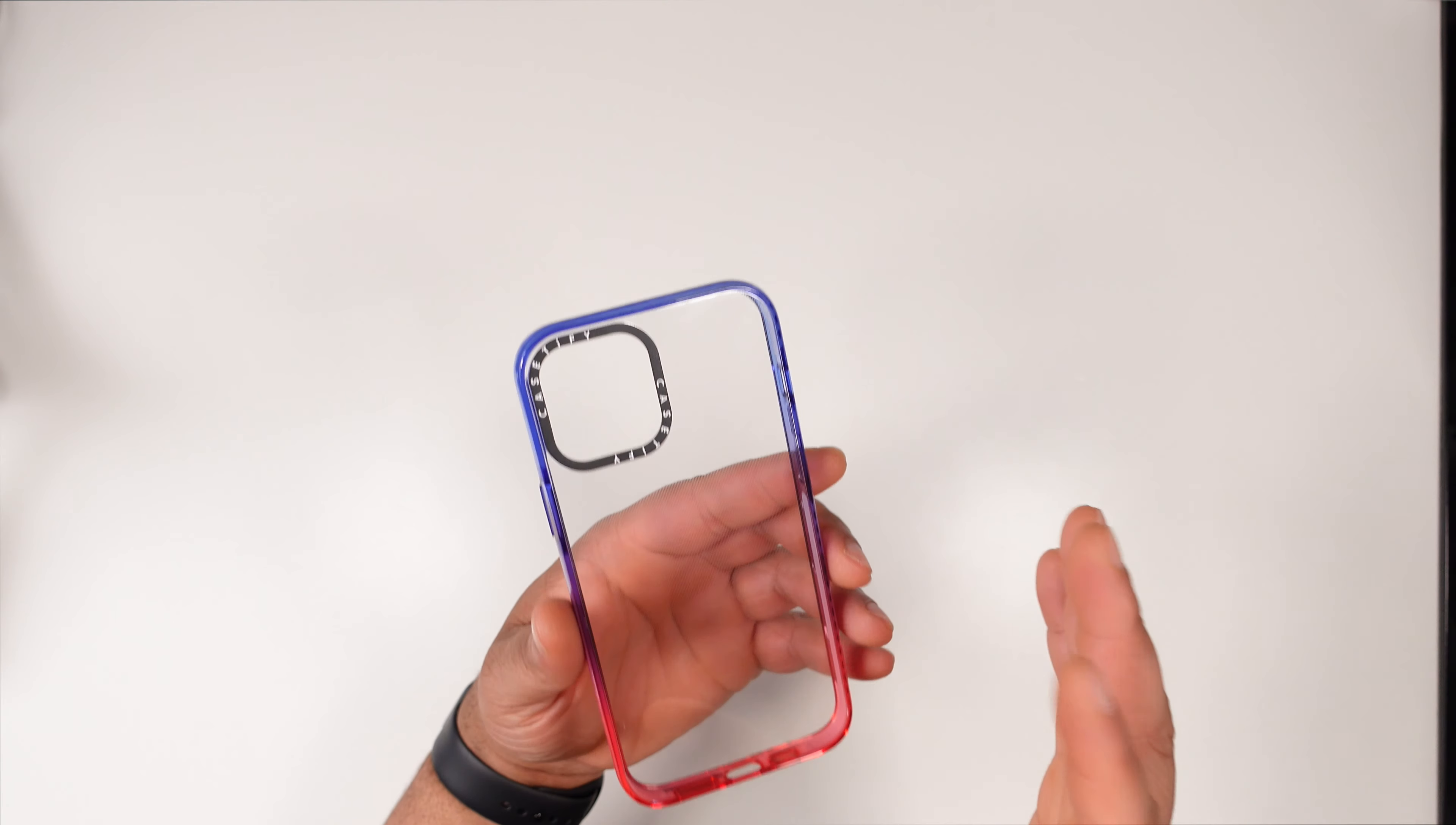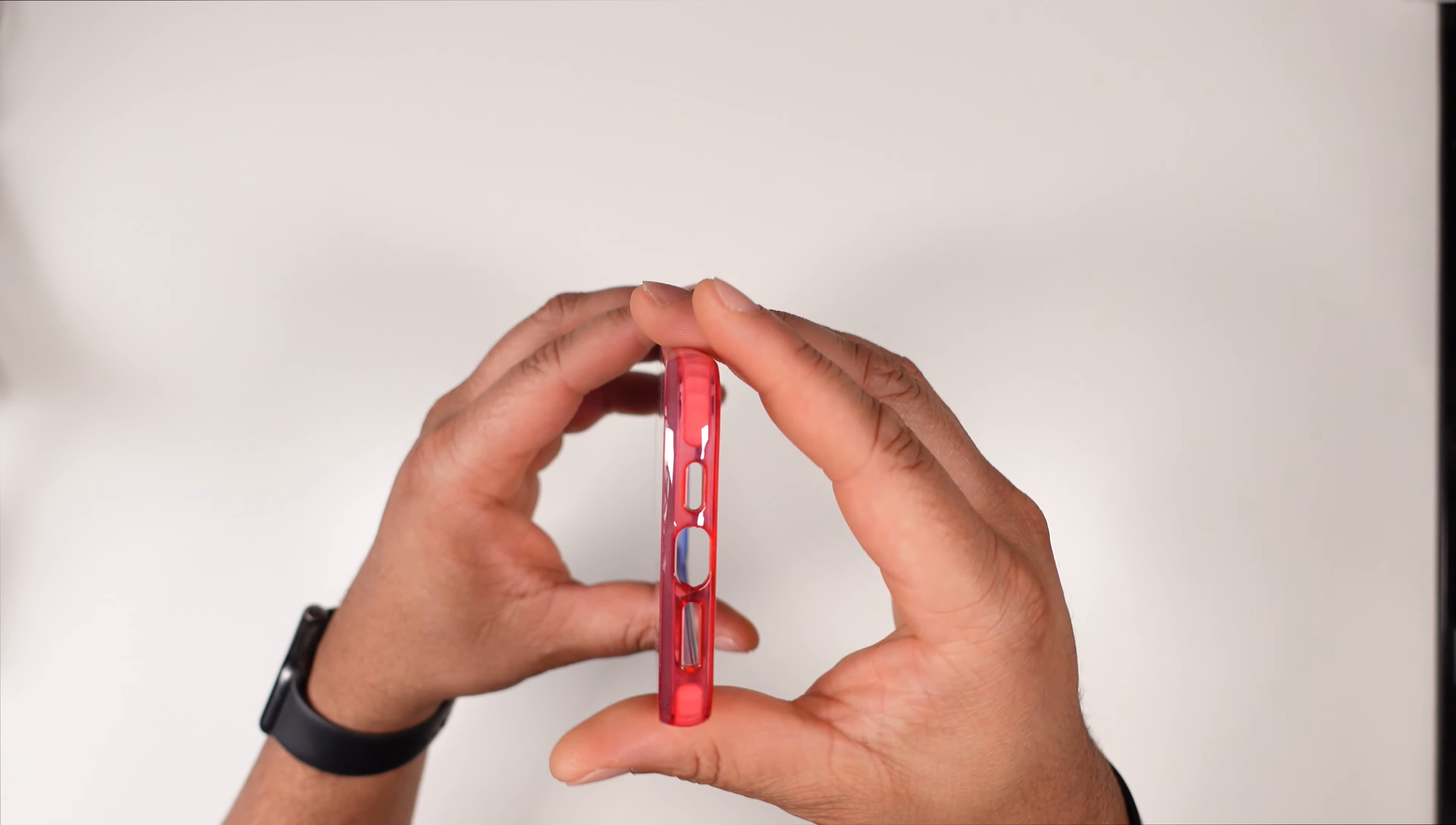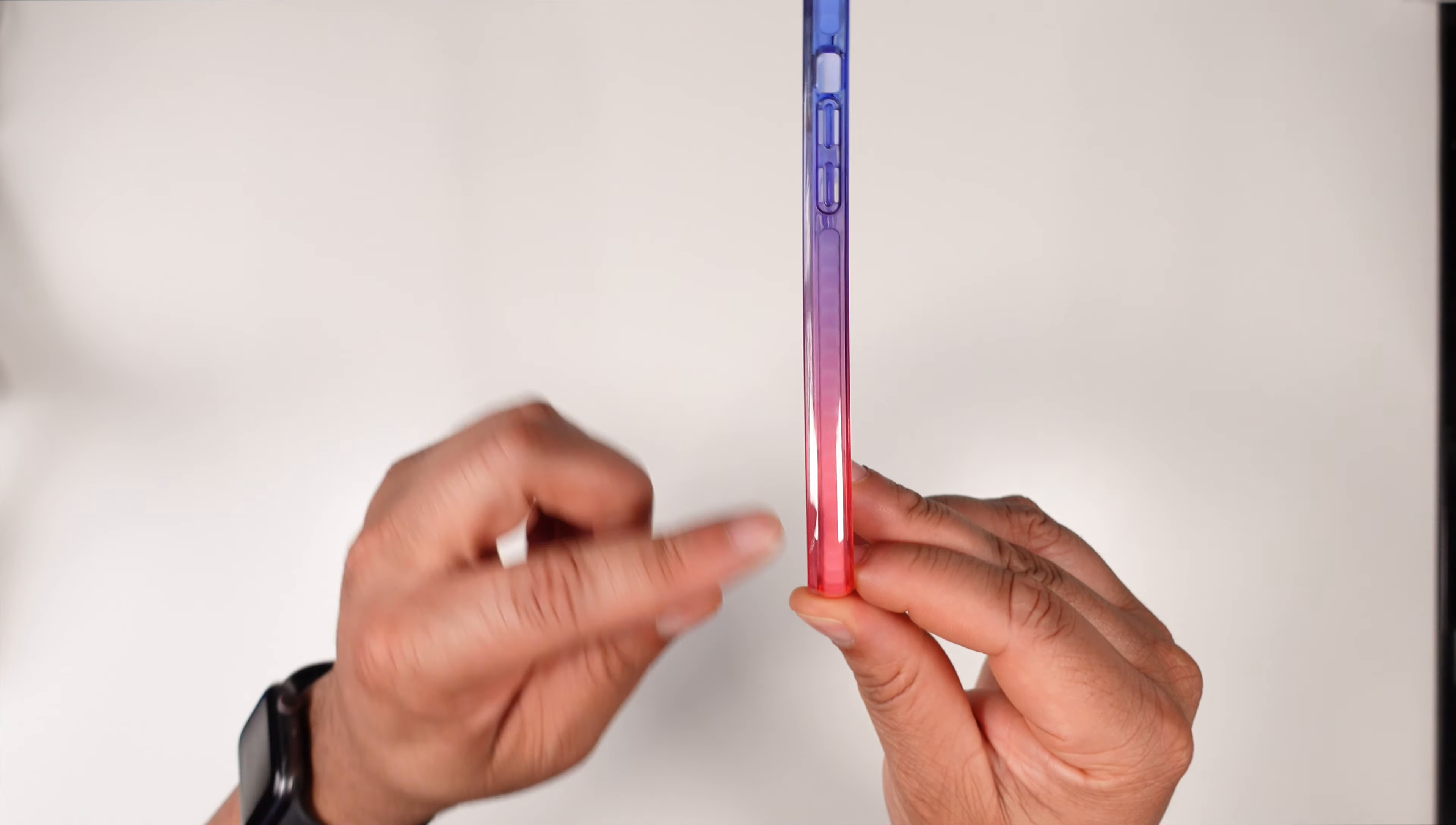On the back you get that classic Caseify around the camera logo, cutout for your mute toggle, volume up and down. They do have little air slits in between them. Flipping over on the bottom we have the accurate speaker cutouts, cutout for that lightning port. On the right side you get that raised up power button with the same slits.